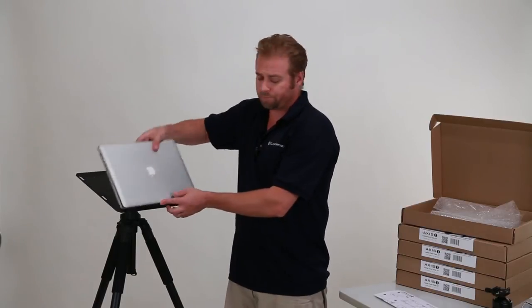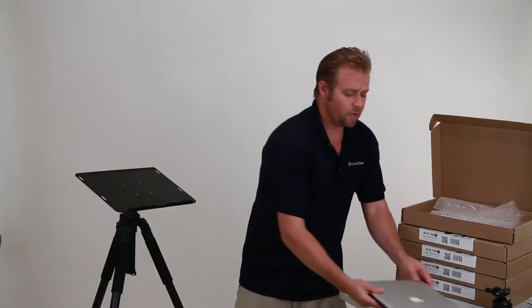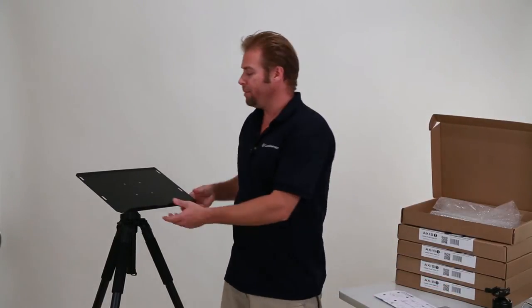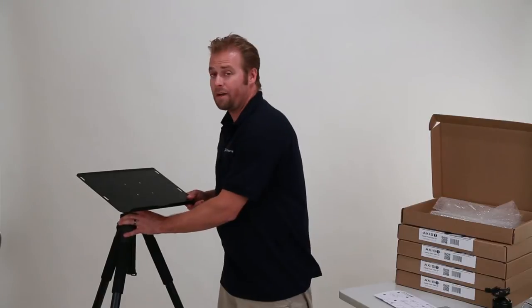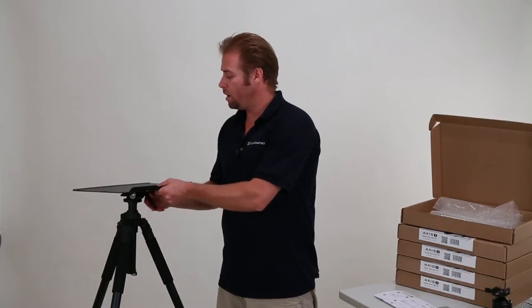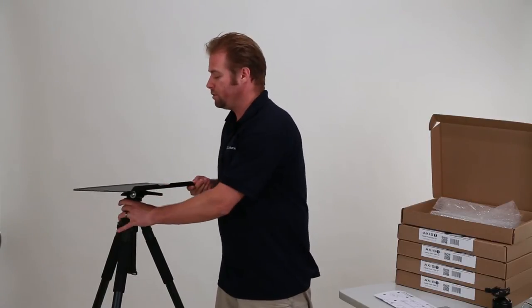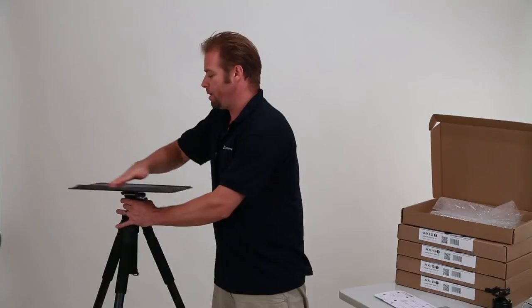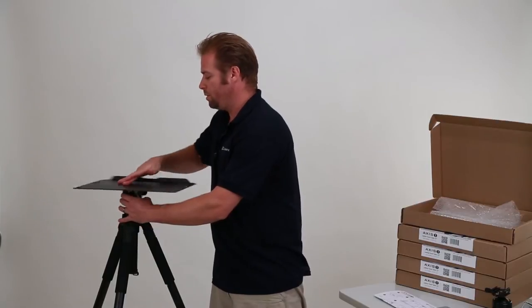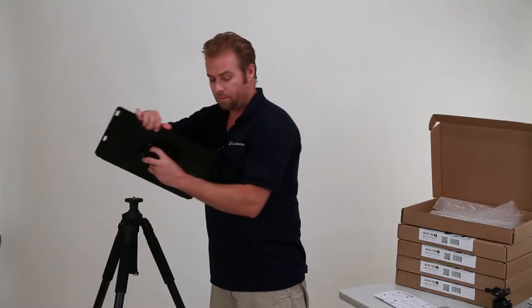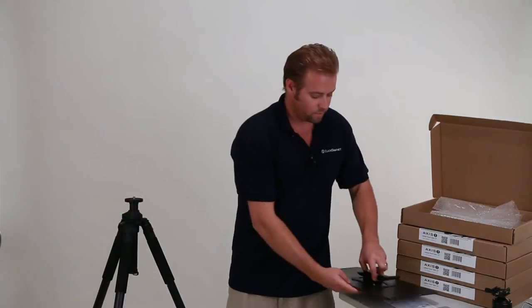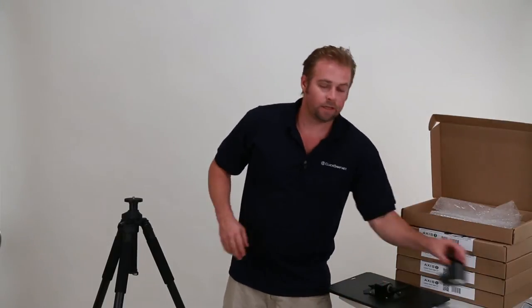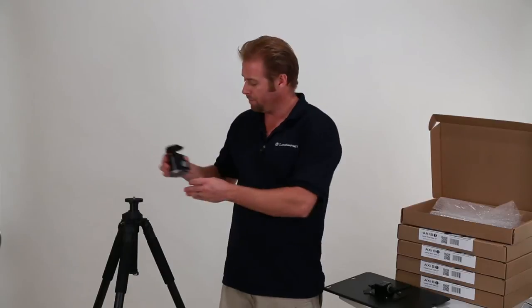So if I'm not using a standard tripod, maybe I have a ball head or something like that on top of my tripod. Go ahead, loosen that back up, pull the AXIS-1 back off, and put it to the side. Now, here is an Arca-Swiss-style ball head. It will work with just about any Arca-Swiss-style.